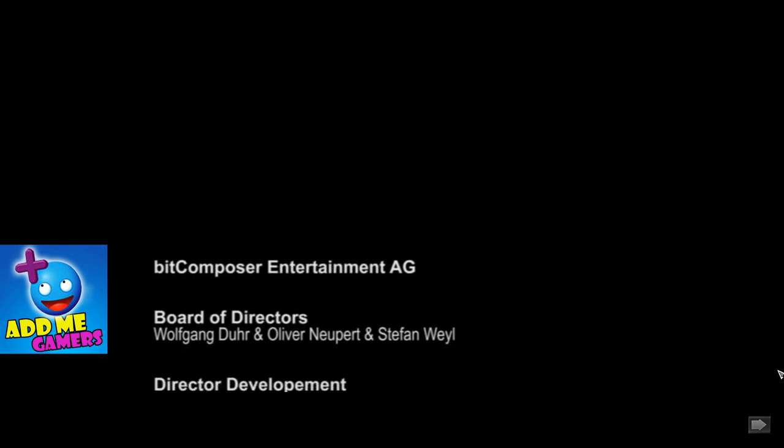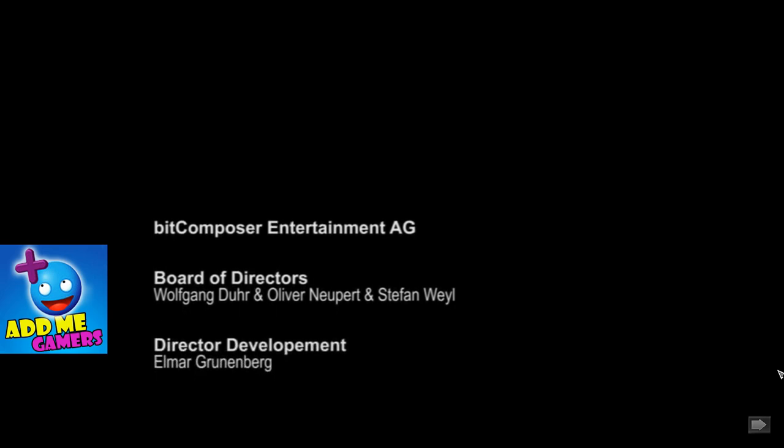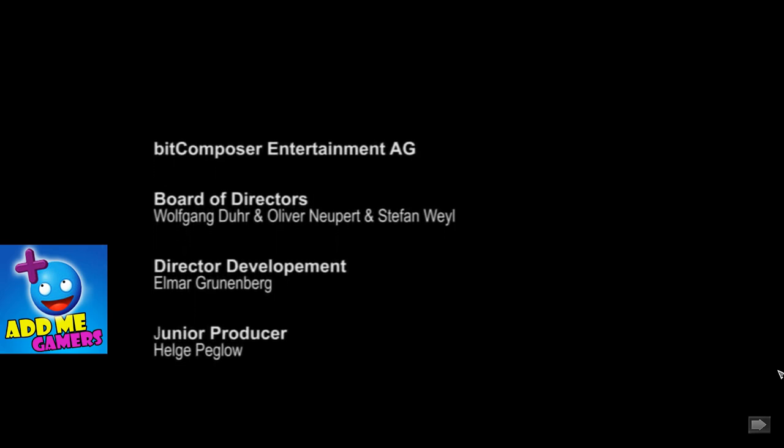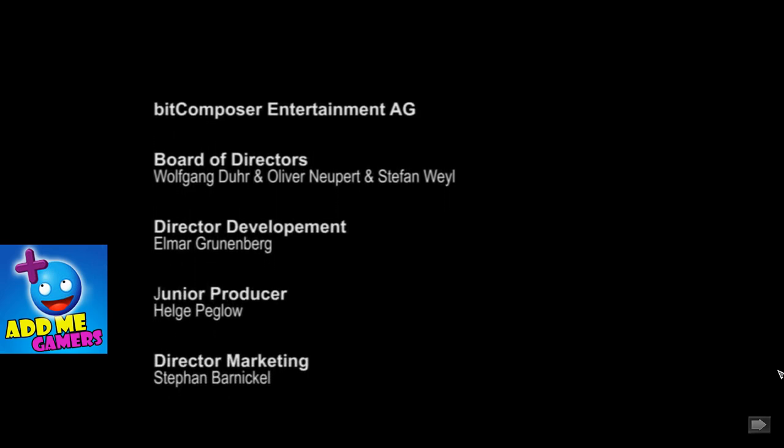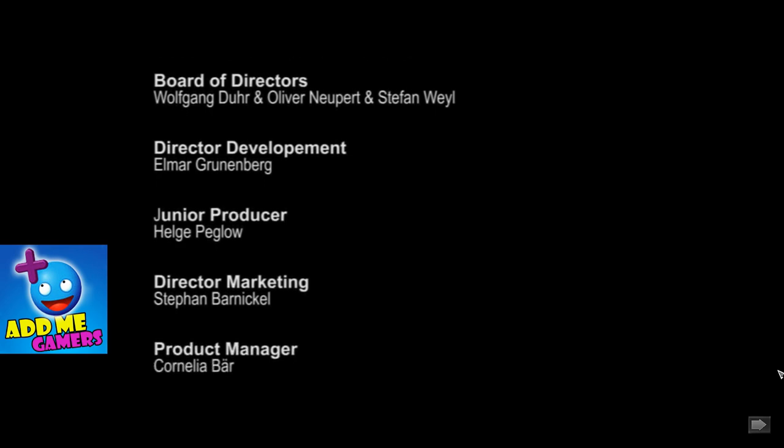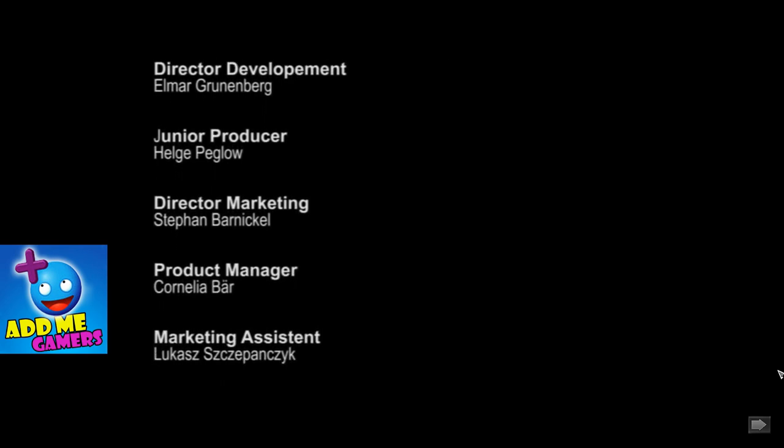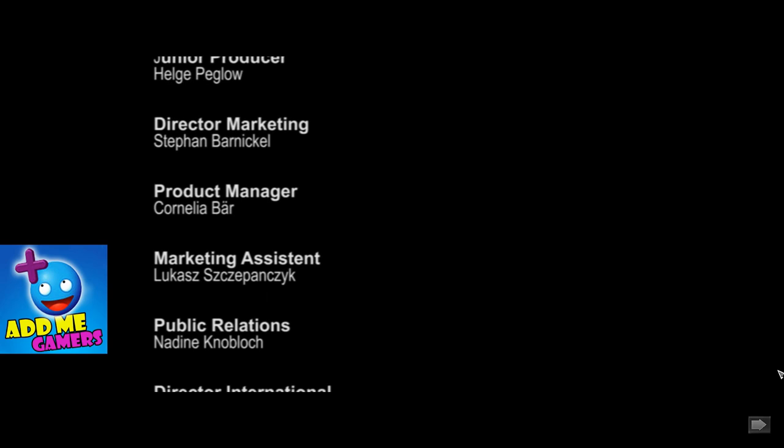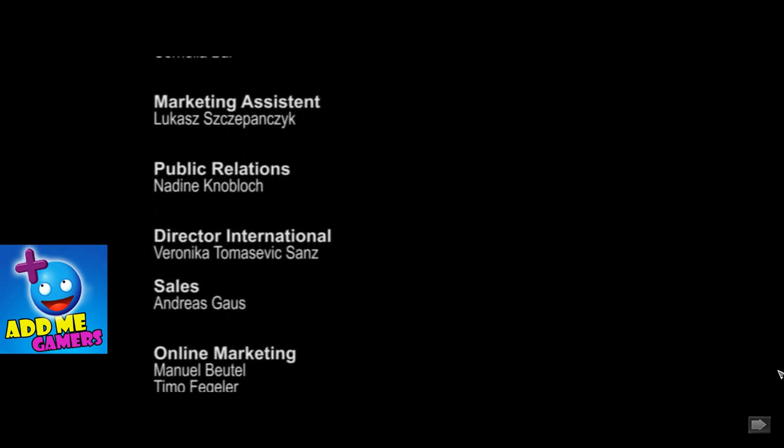And now you have the credits. Well, this is it for my complete let's play of Jagged Alliance Crossfire. And I am done with the Jagged Alliance game in general. I have released all tutorials, guides, quests, the whole shebang for the damn game. In case I have forgotten to explain anything for the game itself, do let me know and I'll make a tutorial for it. And as always, happy gaming and see you guys in another game. Take care, bye!